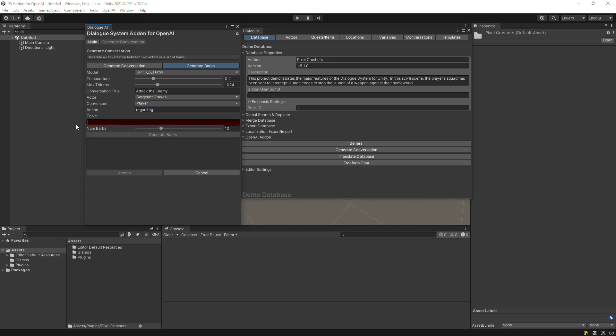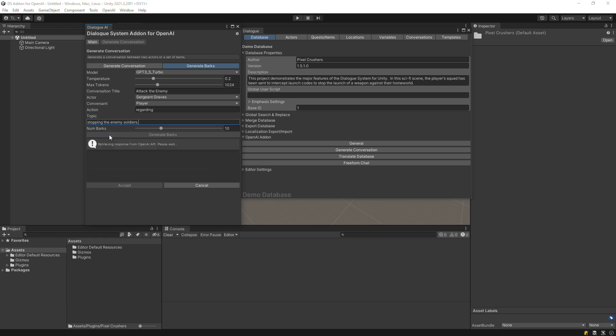Set the action and topic to the prompt you want to send to OpenAI. In this case, we'll ask for a set of barks regarding stopping the enemy soldiers. Then click Generate Barks.